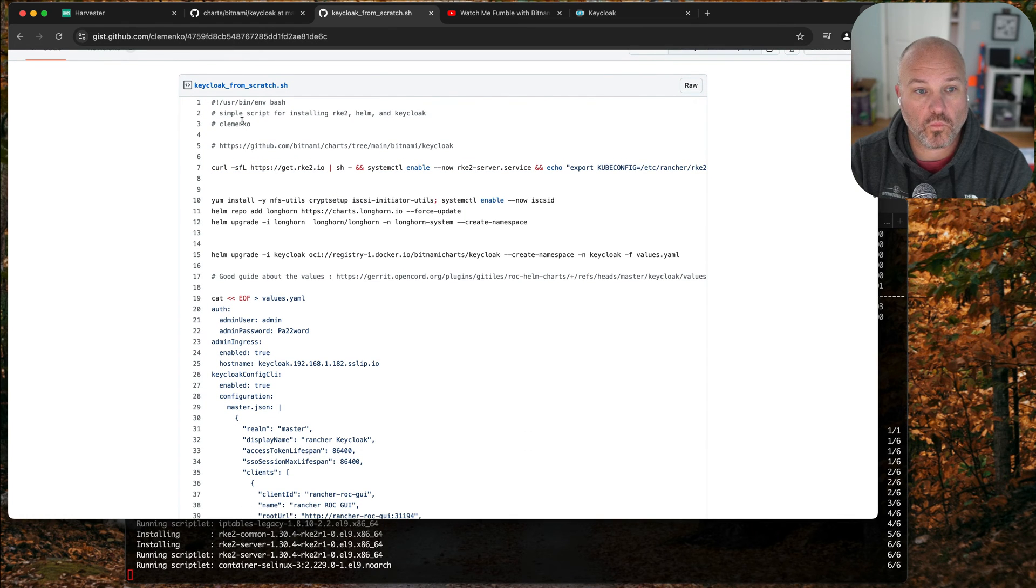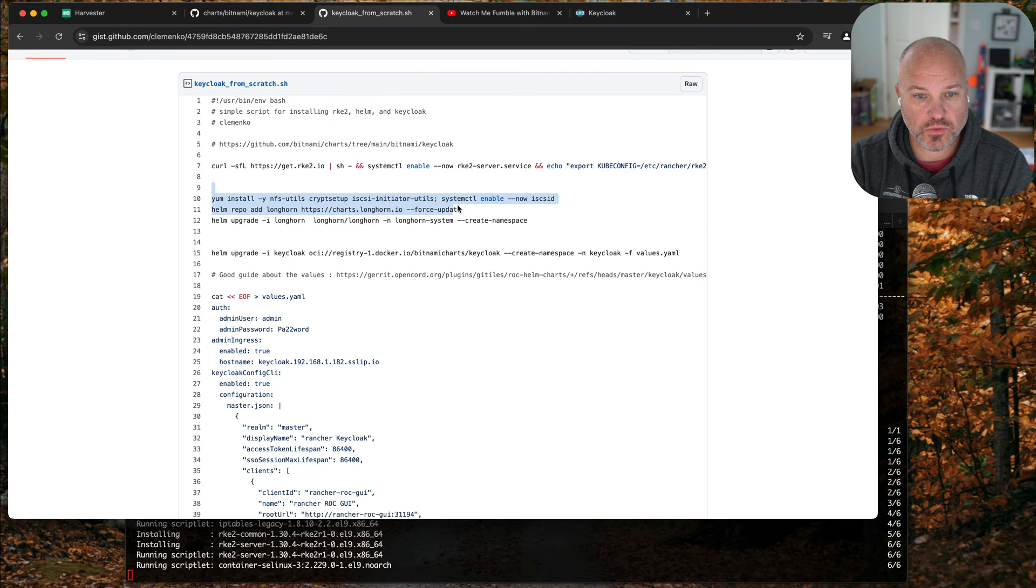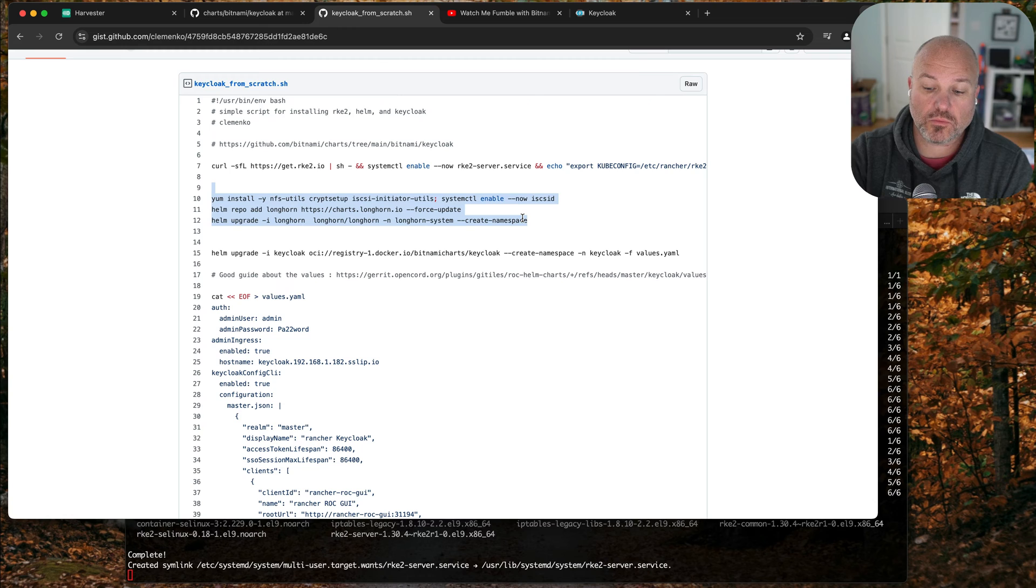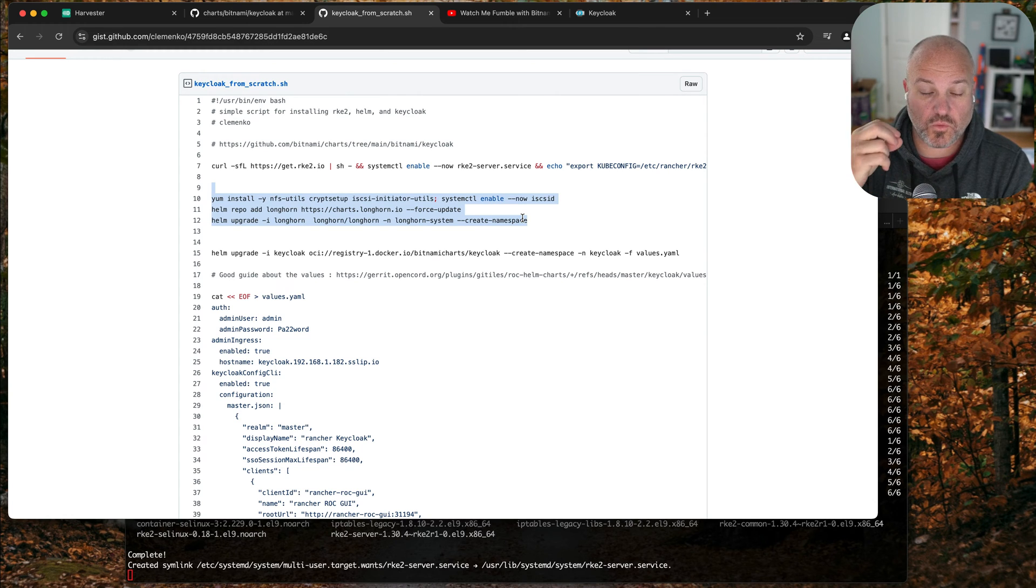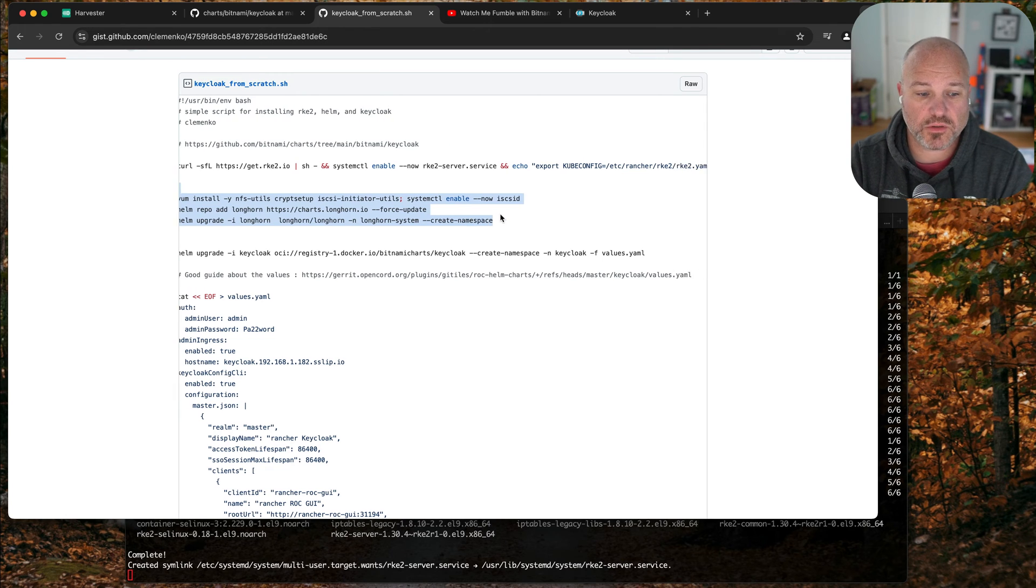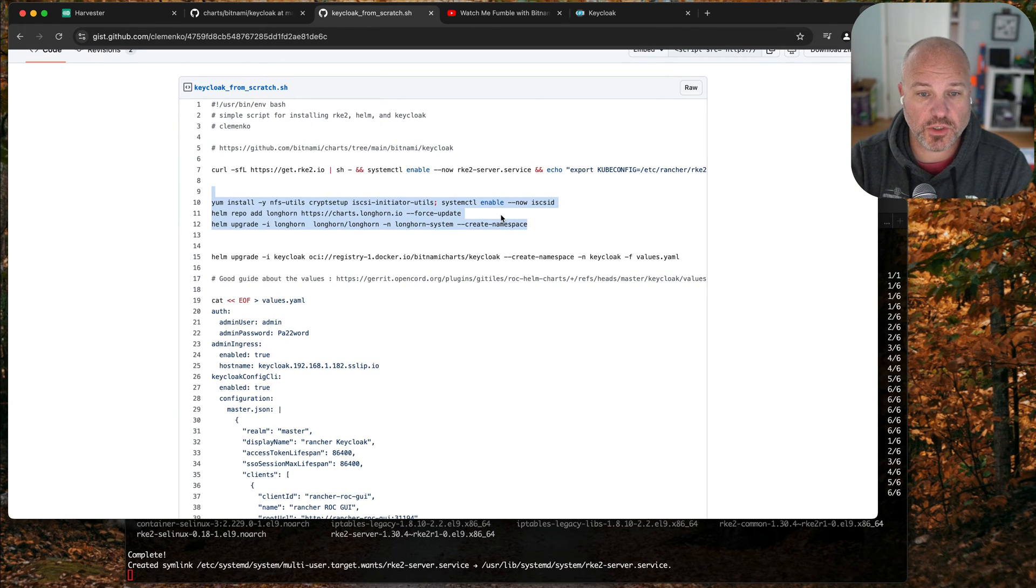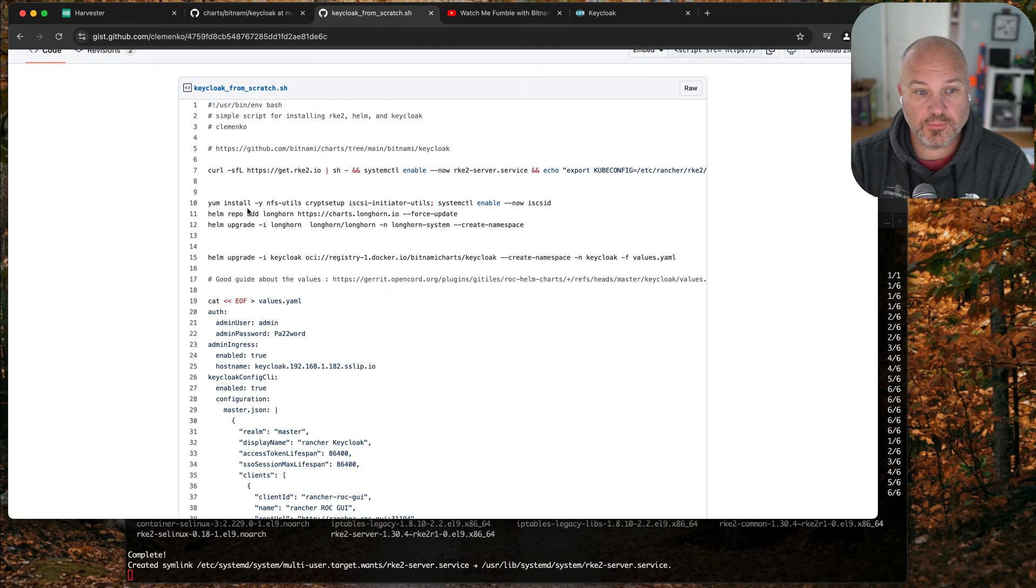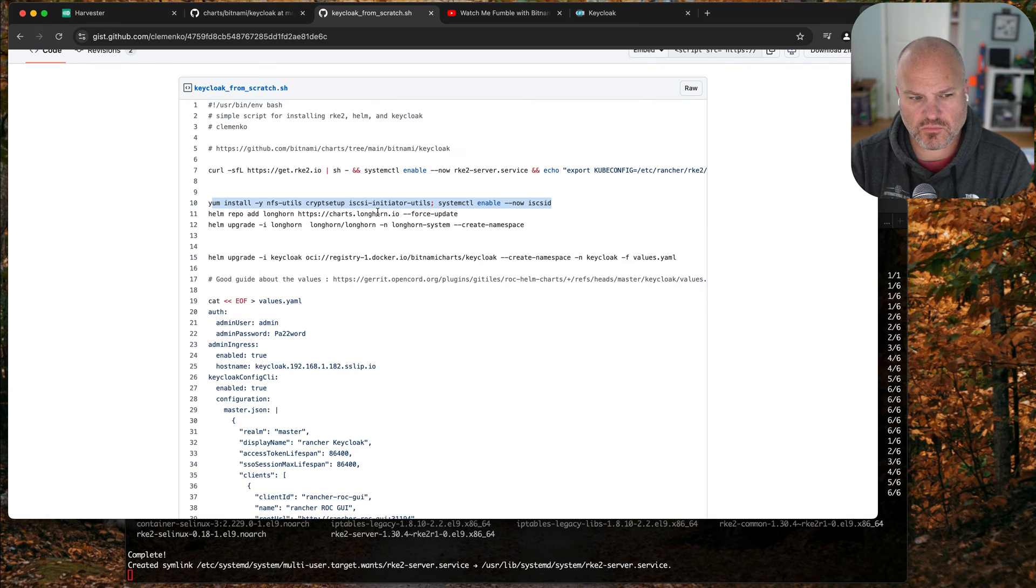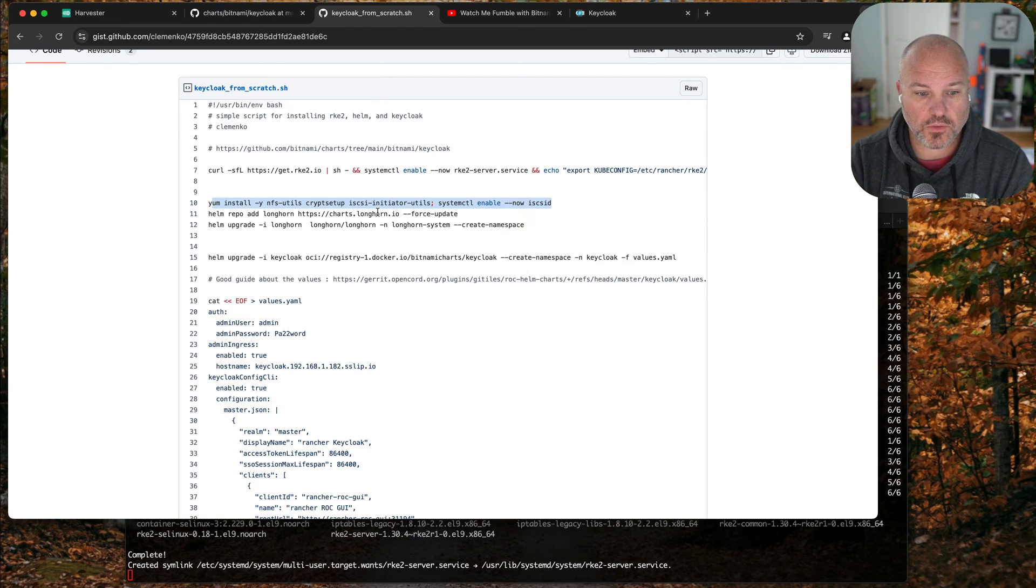From this gist, because we're still setting up the node, we need to add Longhorn. One of the reasons for this is similar to Discourse - Keycloak uses Postgres for its database. Postgres is requiring from the Helm chart stateful storage, so Longhorn's a real easy way to add it. I'm running this on Rocky 9.4, but this would work on Ubuntu or other operating systems.